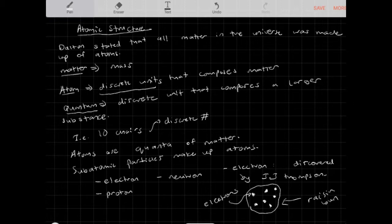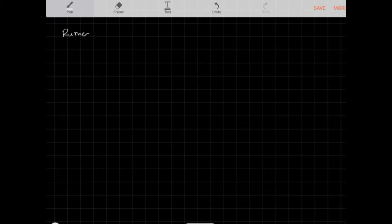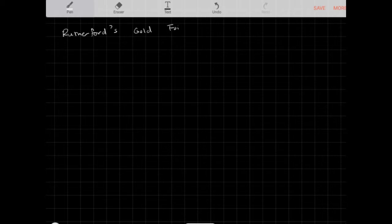J.J. Thomson's own student, Rutherford, actually performed an experiment to test this — Rutherford's gold foil experiment. Let's take a look at what he did.